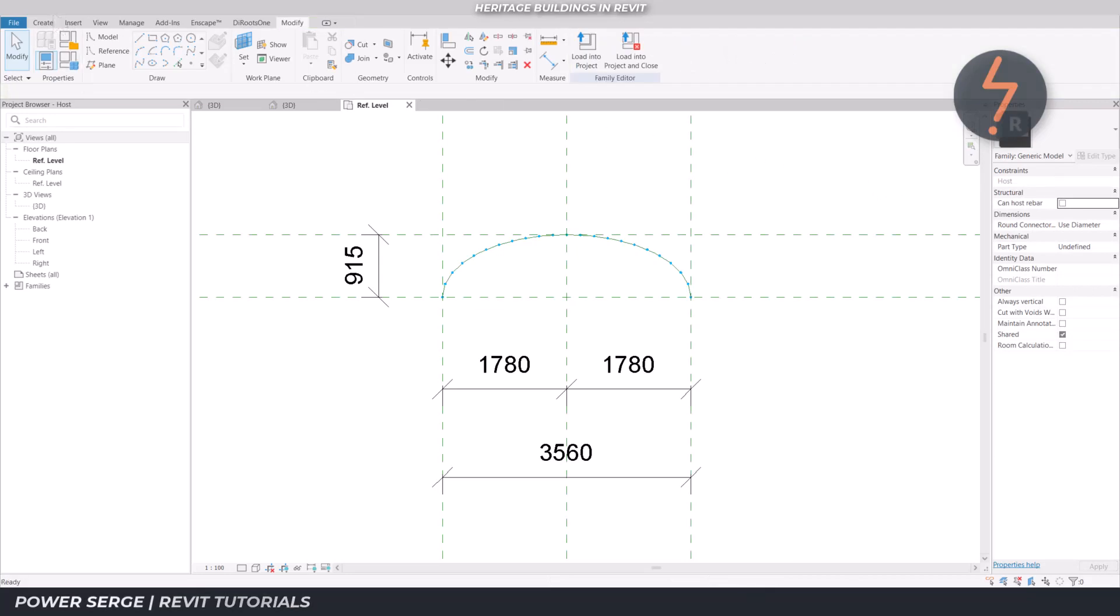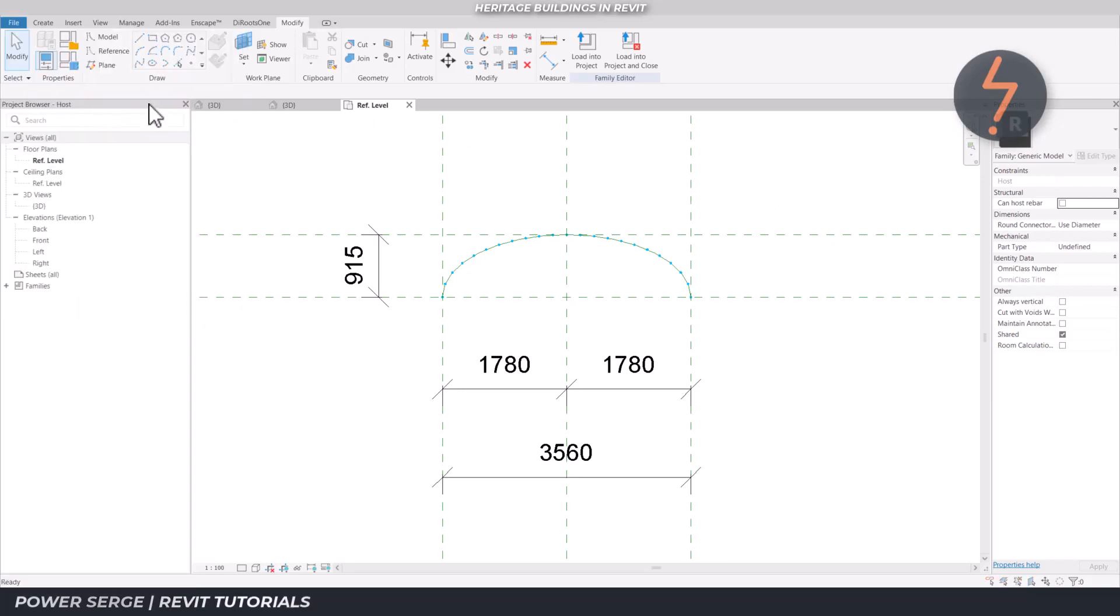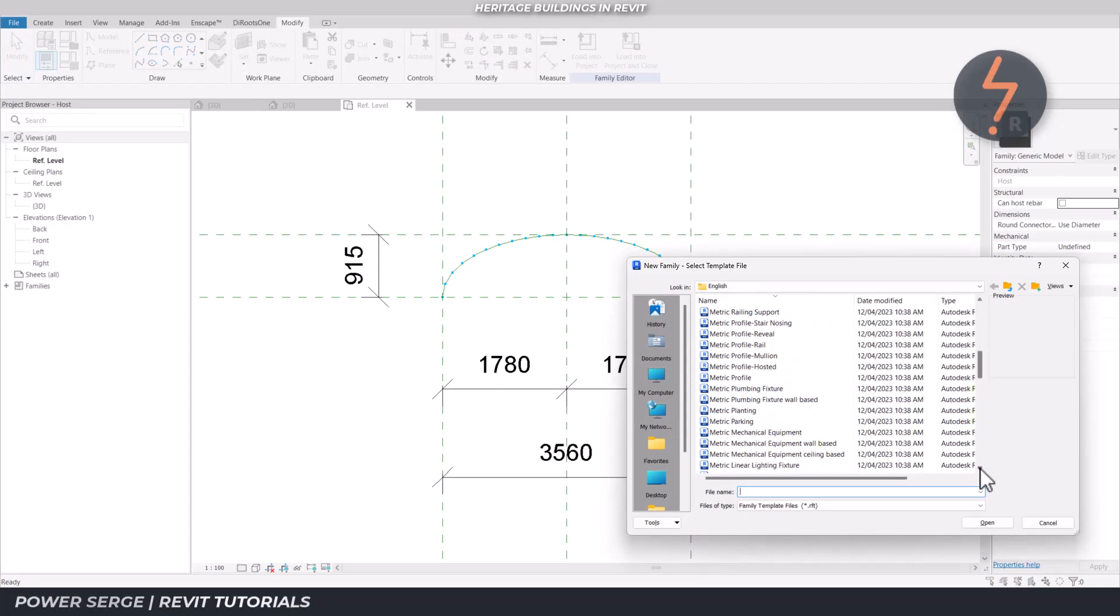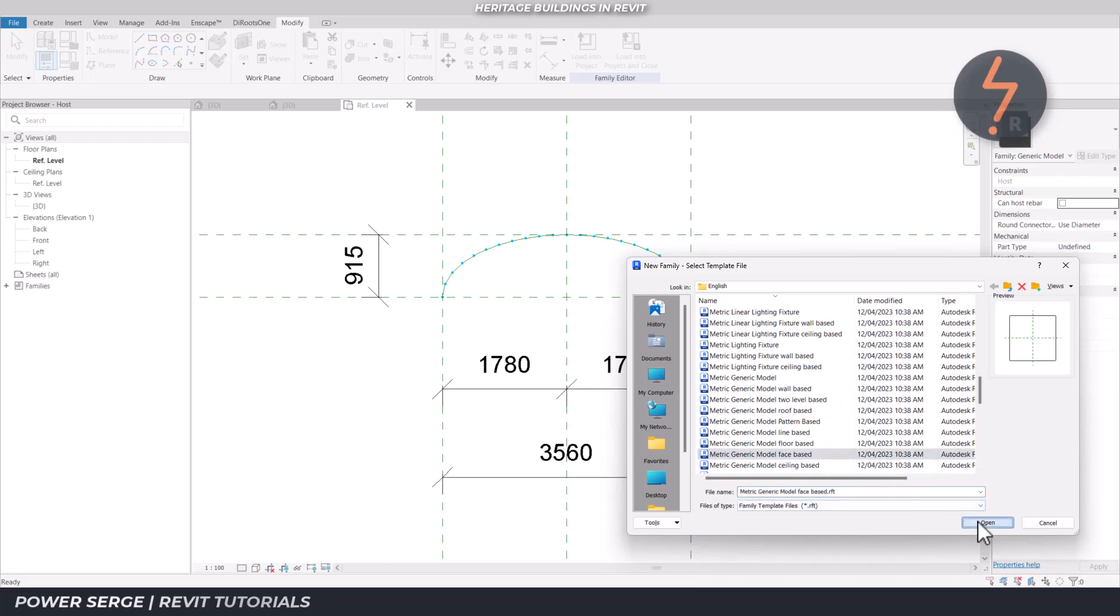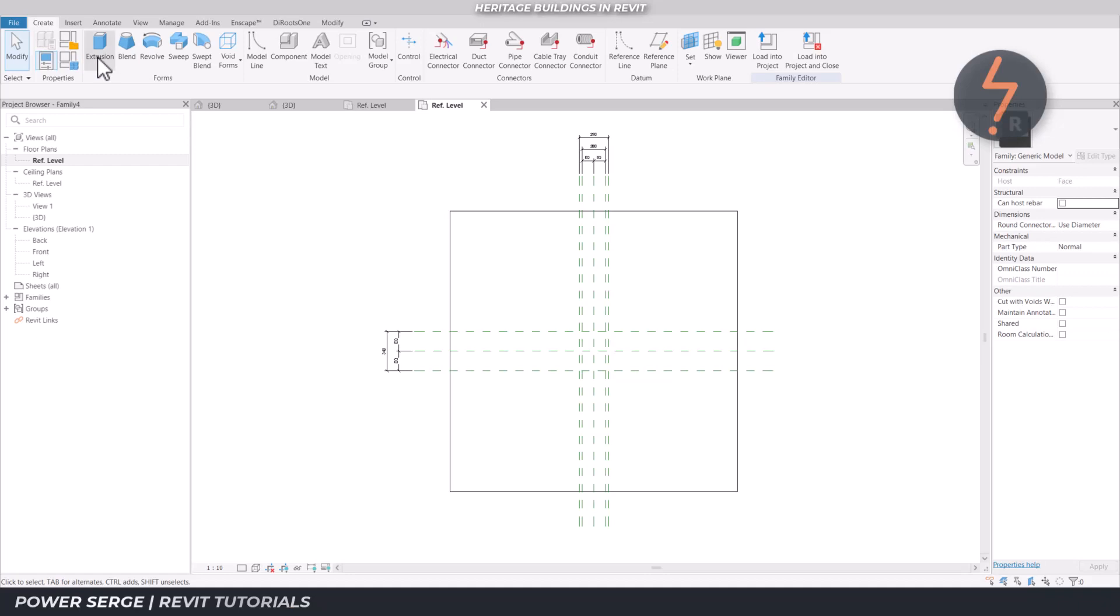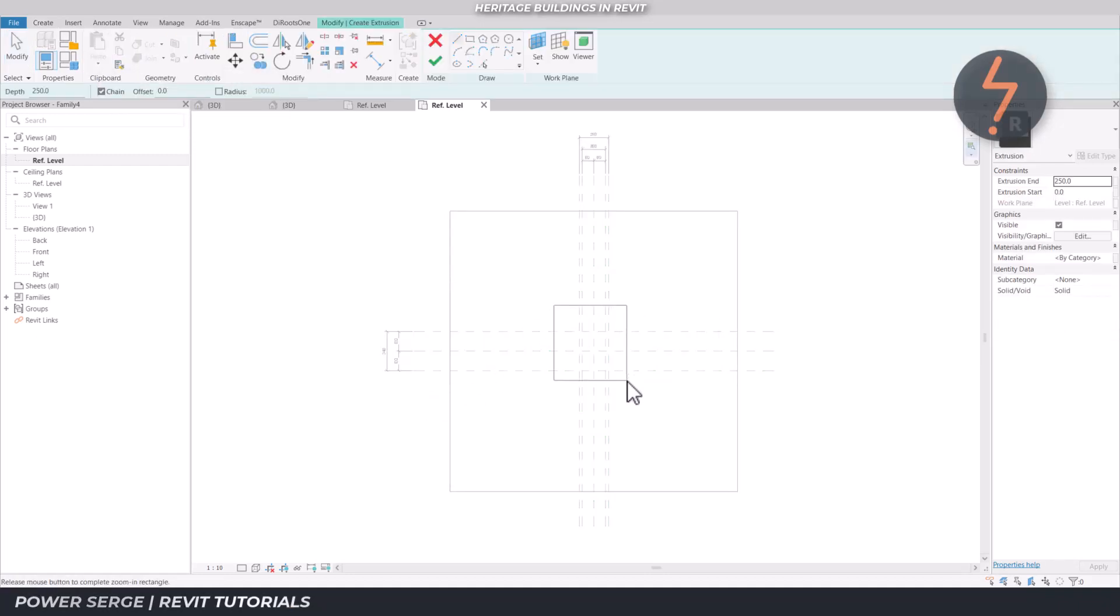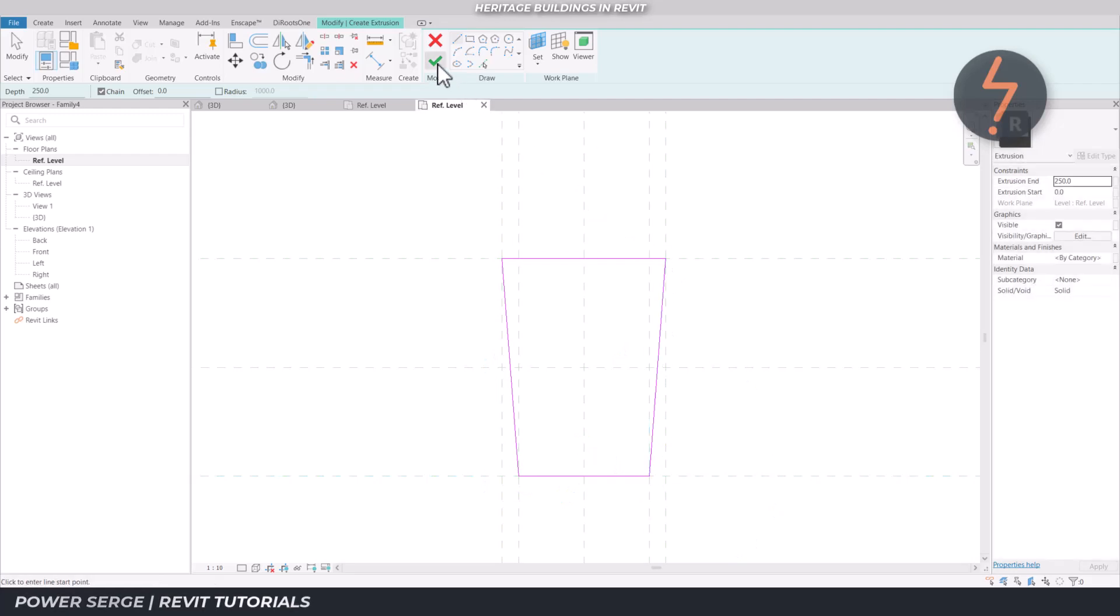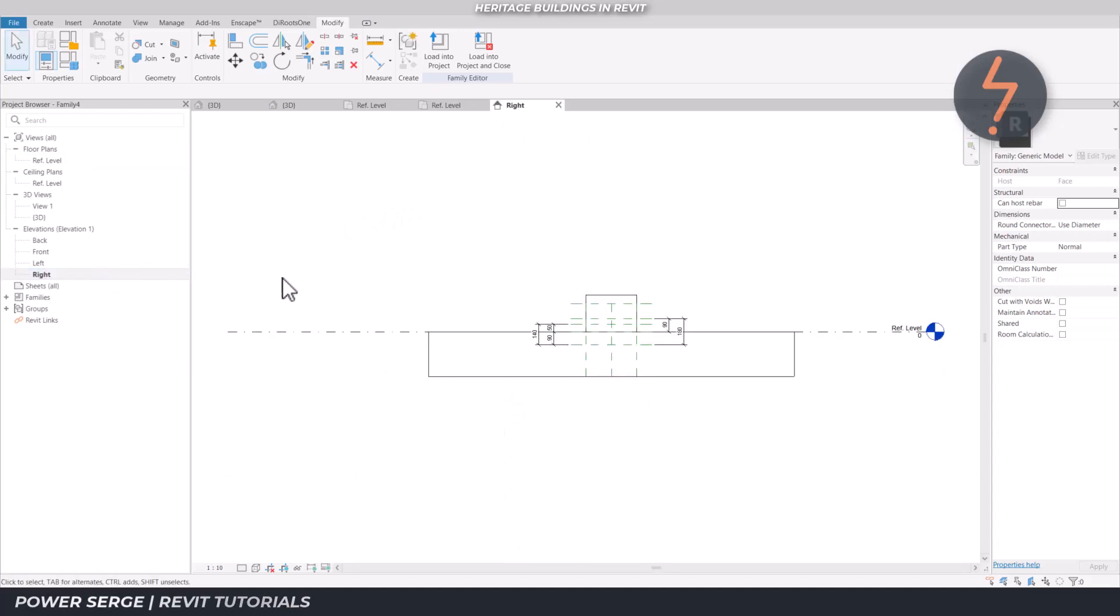Next, I create the main stone that will be arrayed across the arc. This is a simple extrusion sketched out in the shape of a trapezium. Complement it with a triangular void extrusion on top to give it a tapered look.